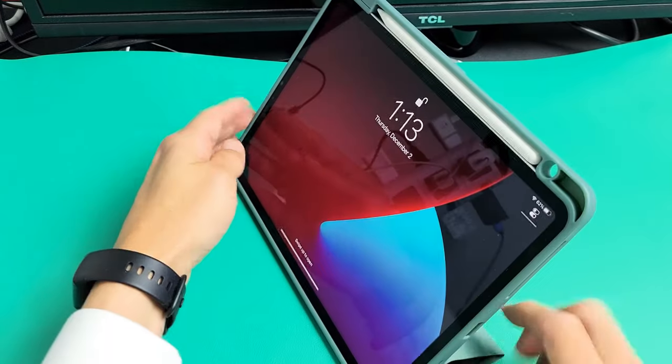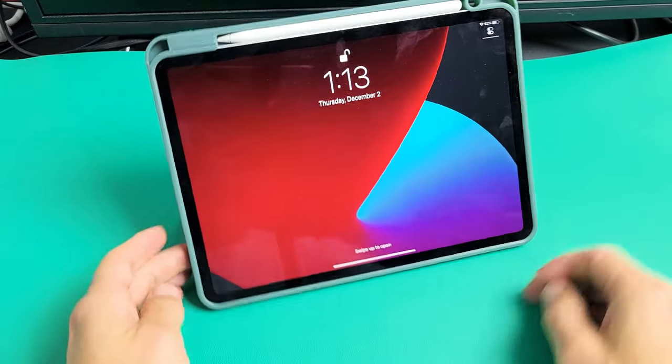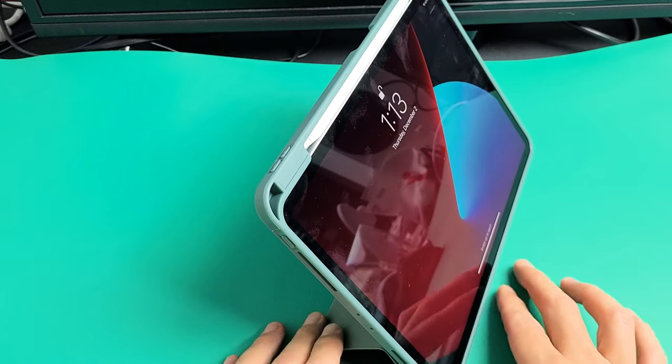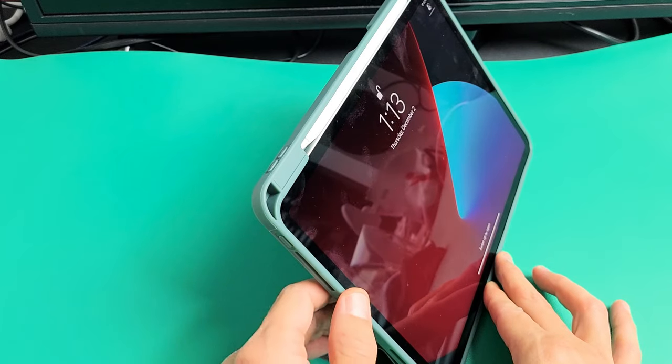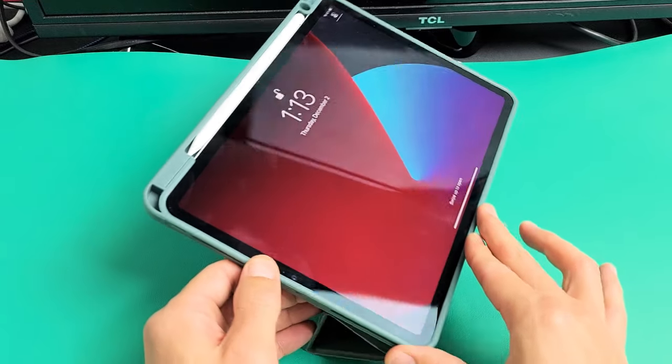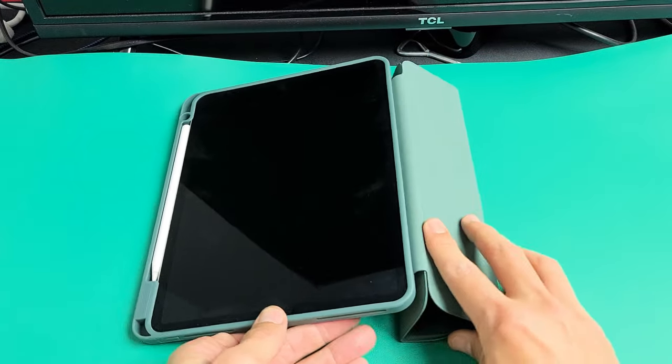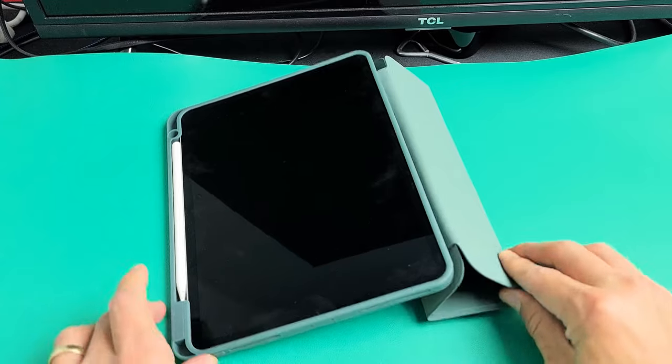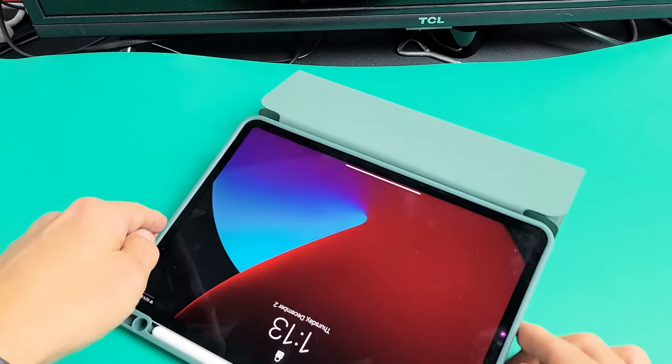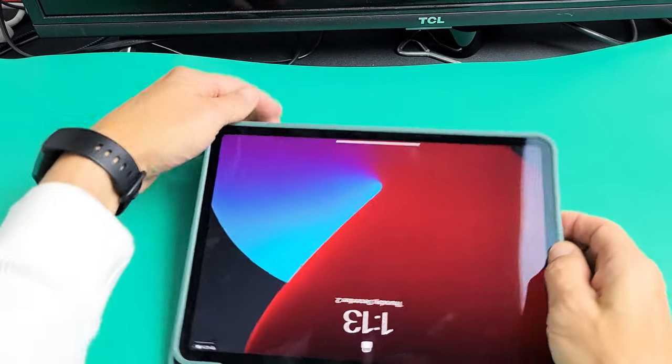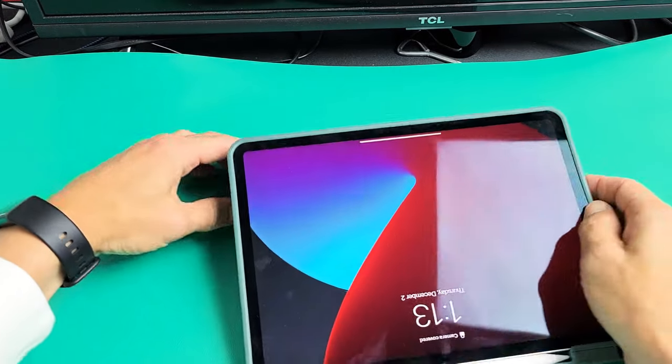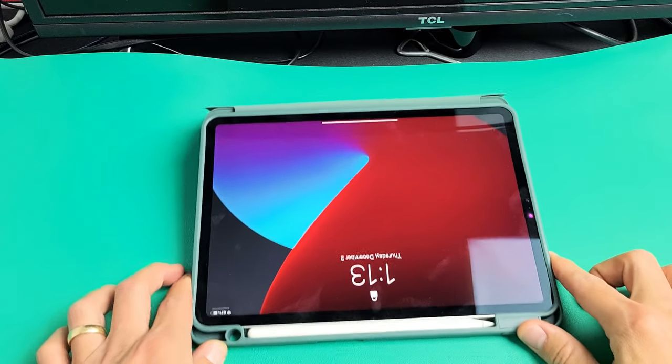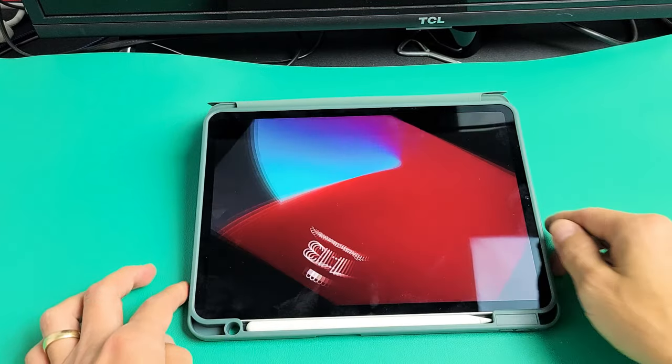We can do this like this, and we can also lay it down a little bit more. We can lay it down like this as well. You can see right there.